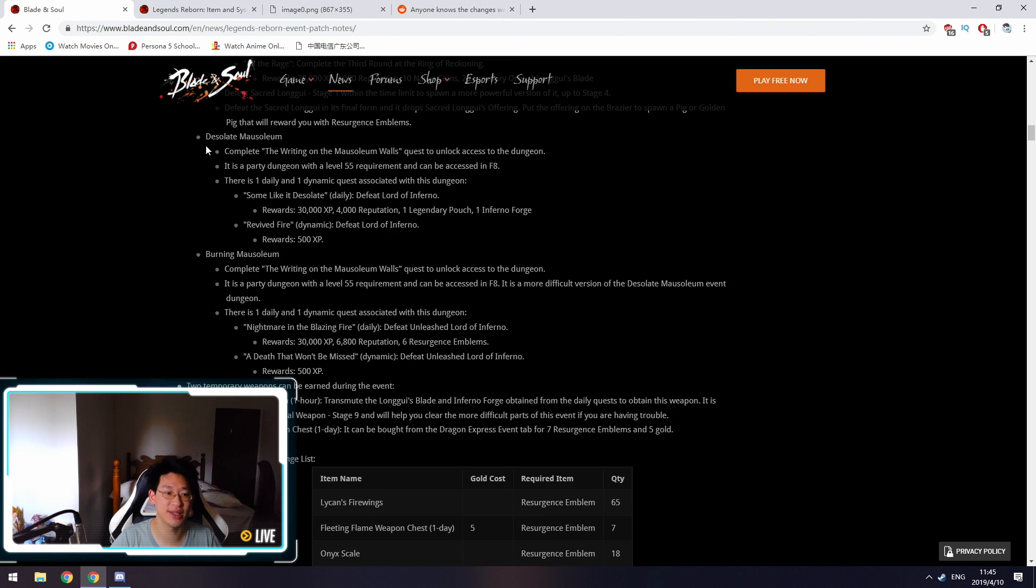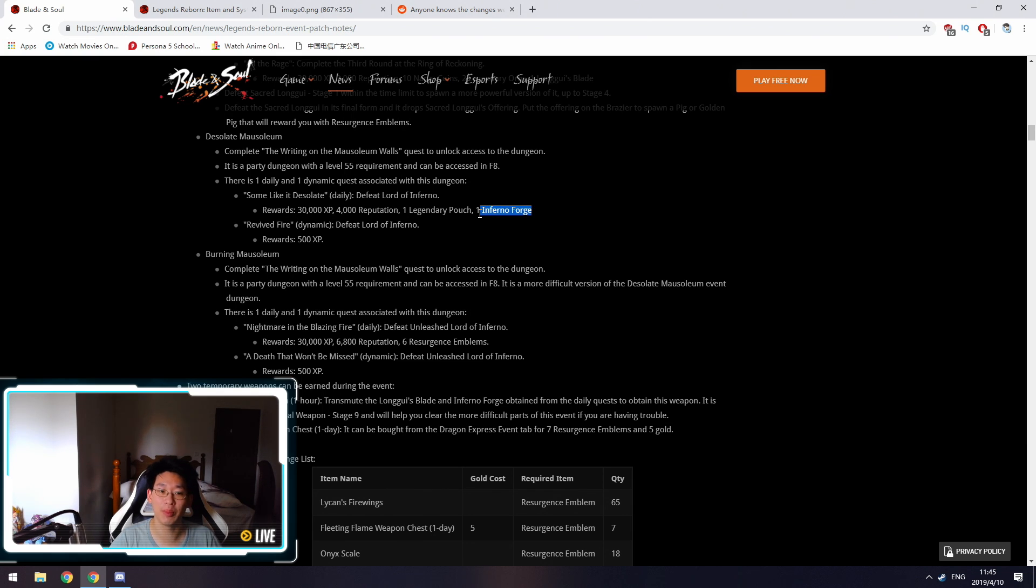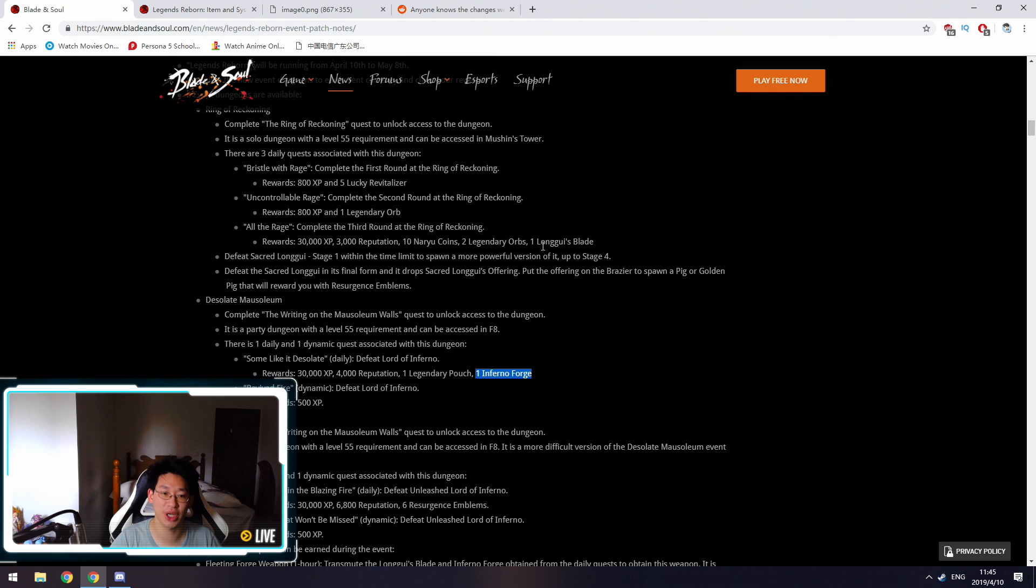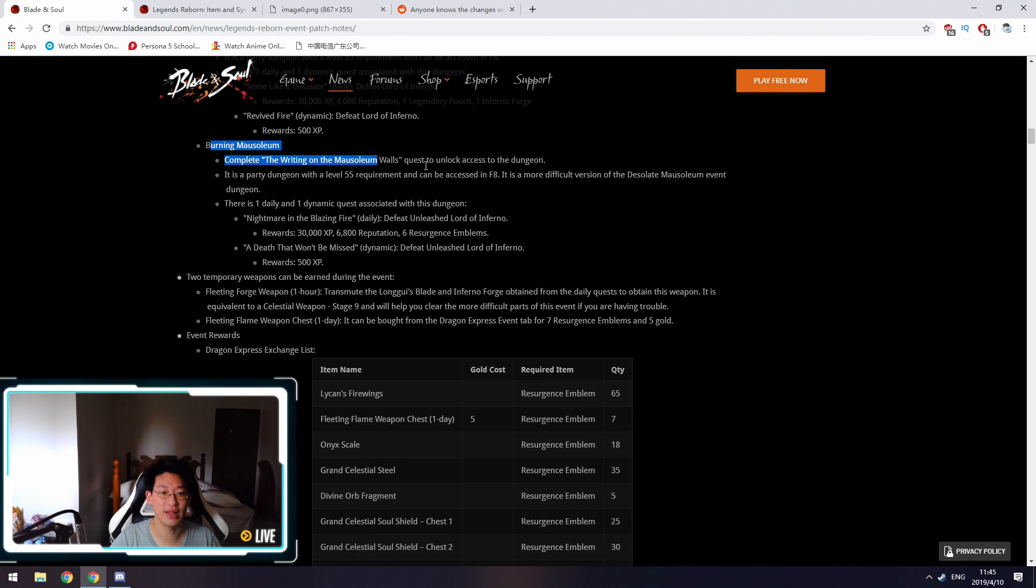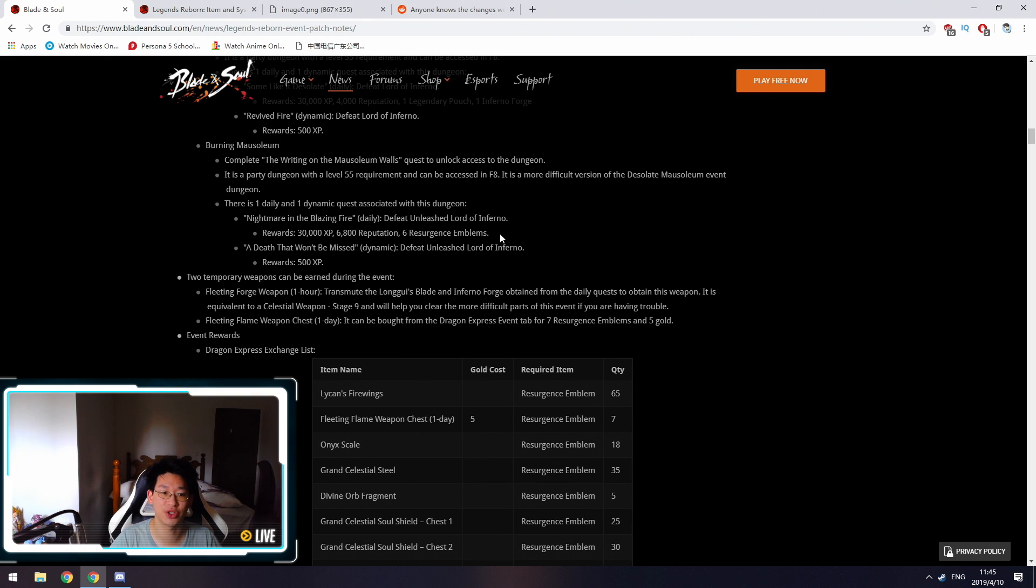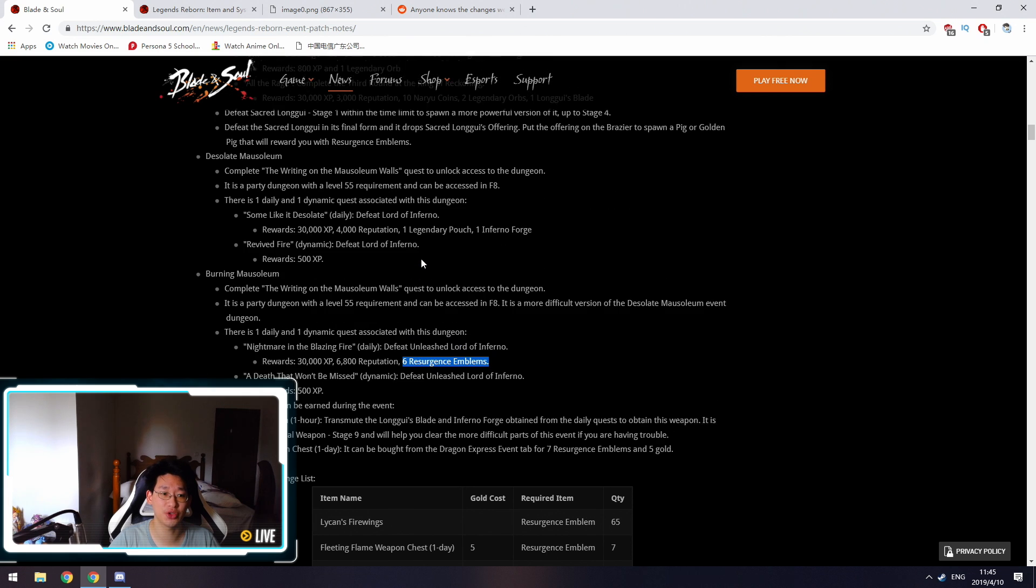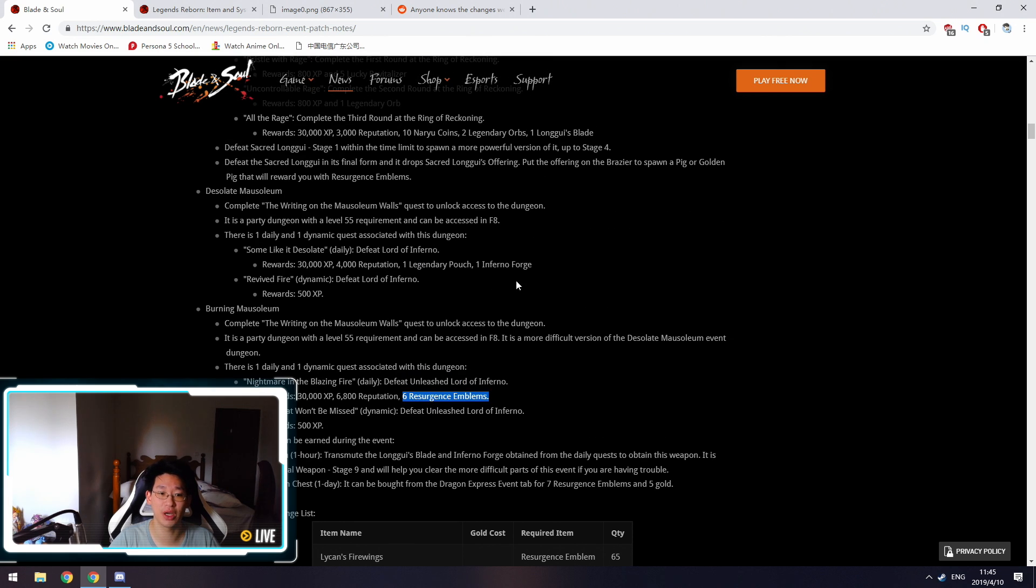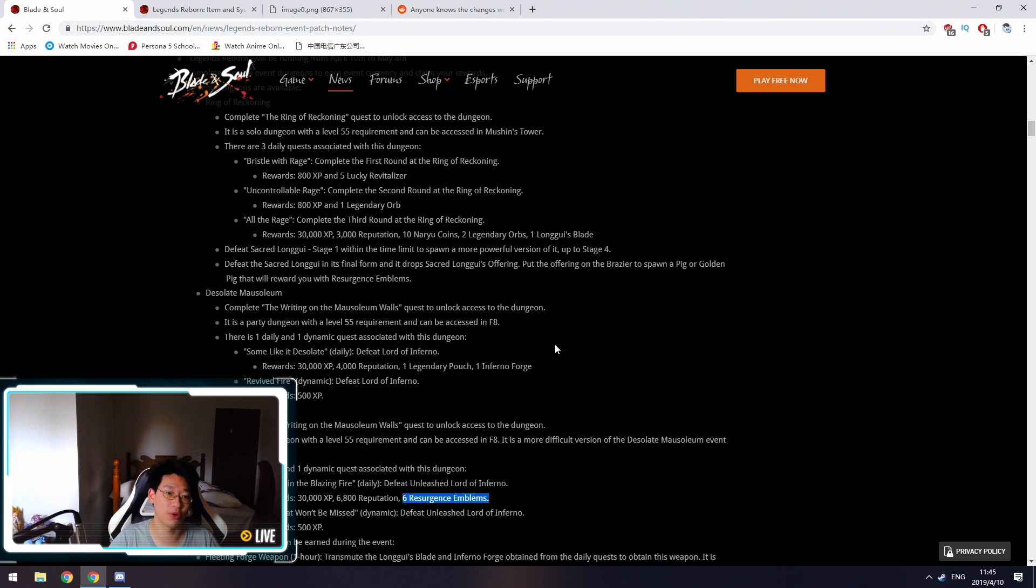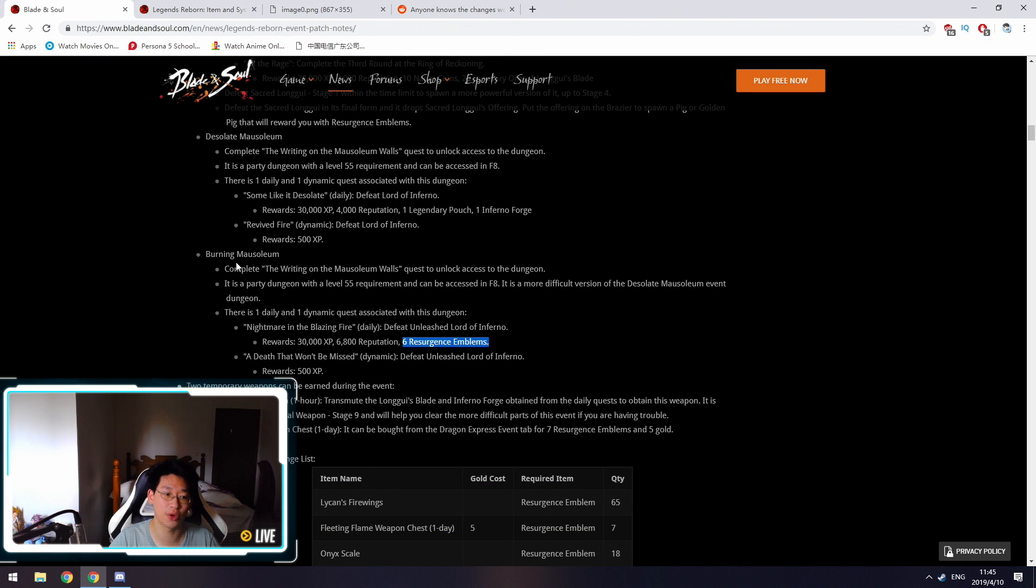The second dungeon is Desolate Mausoleum. The rewards are 30,000 EXP, 4,000 Reputation, one Legendary Pouch, and one Infernal Forge. Remember, you need the Infernal Forge as well as one Long Gui's Blade to craft the one-hour Grand Celestial 9 weapon. Then the last dungeon is the Burning Mausoleum. This is the hard one. It gives you 30,000 EXP, 6,800 Reputation, and 6 Resurgent Emblems. The Burning Mausoleum is going to be relatively difficult.